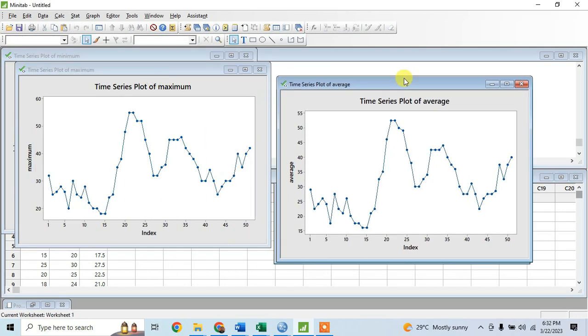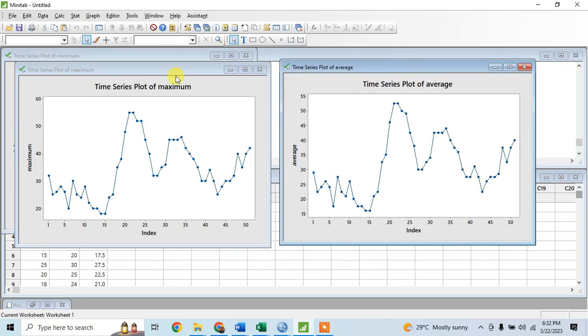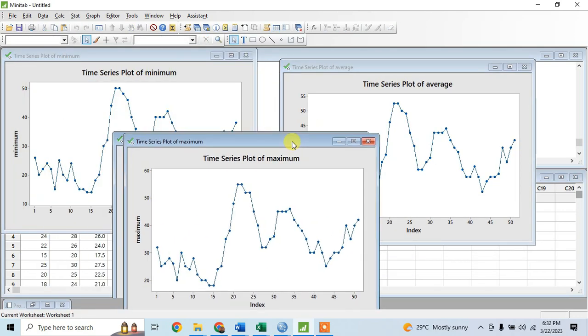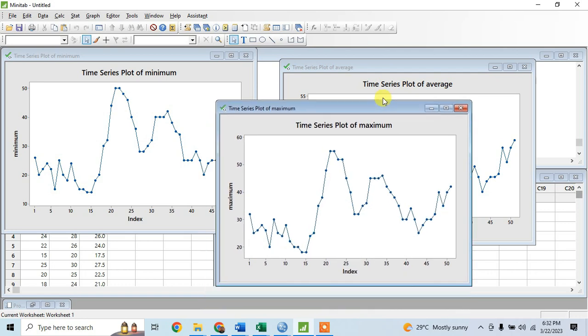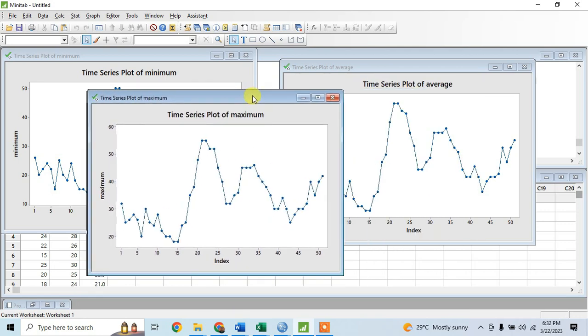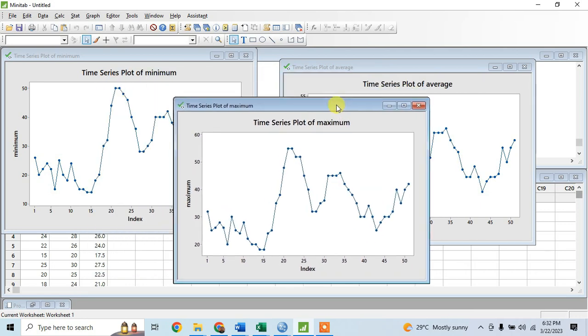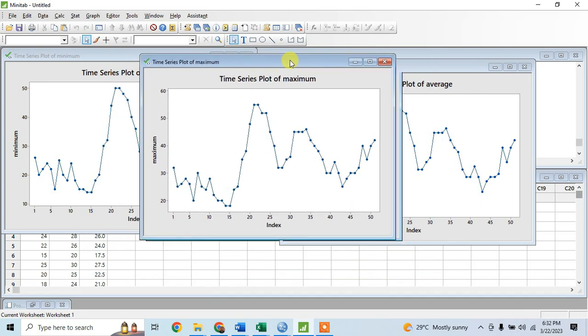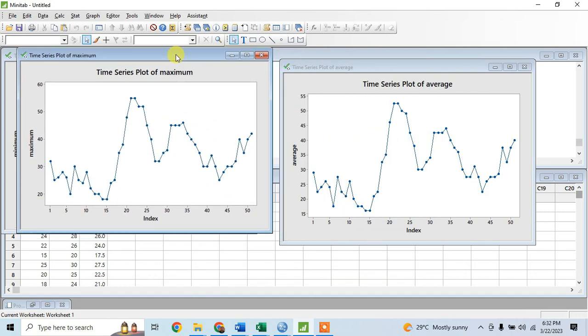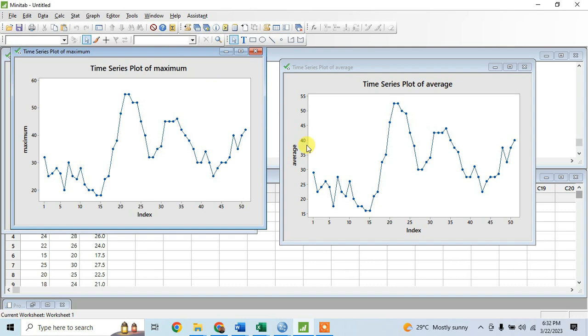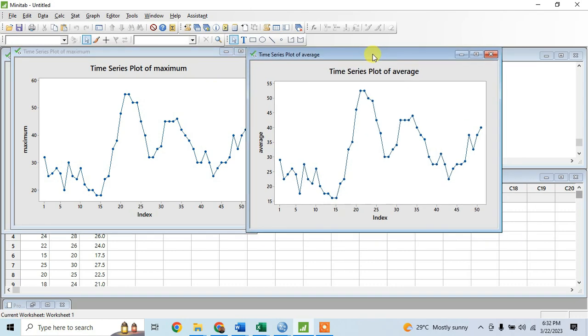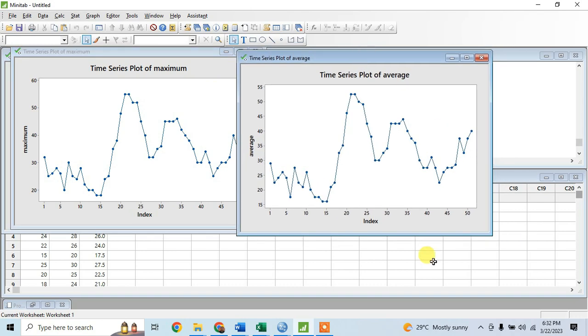Here is now the output. This is the time series plot and this is the line chart of our data sets - the minimum, maximum, and the average. Let us look at the average time series plot. As we observe...